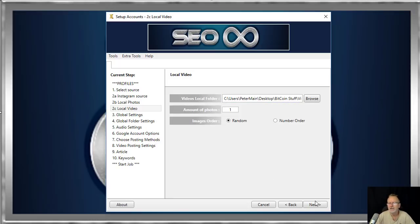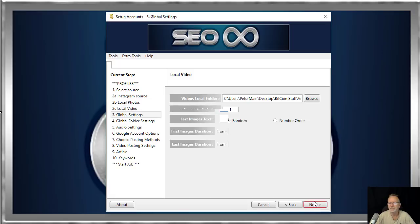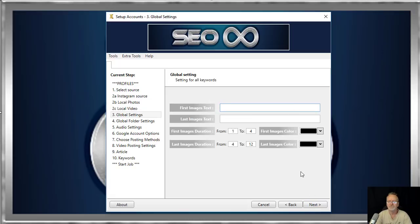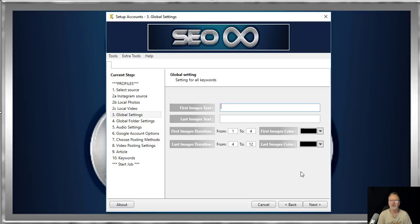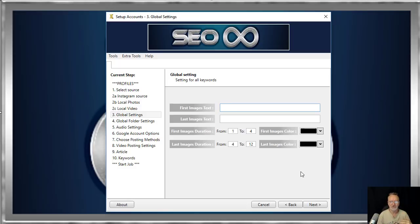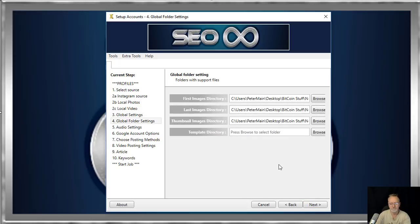The software puts a slide at the beginning and at the end of each video it live streams, and a random duration so each video is different. You have the opportunity to overlay text on the first image that you select and text on the last image you select. I'll leave that blank for now.